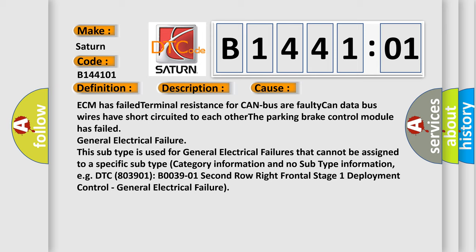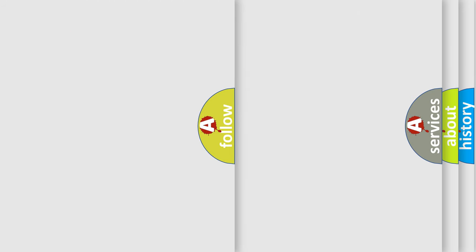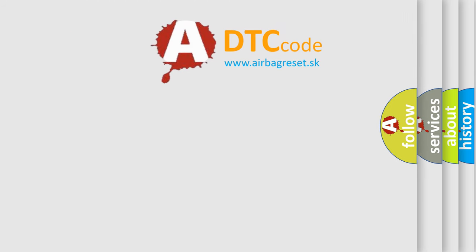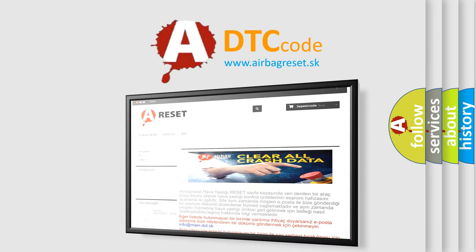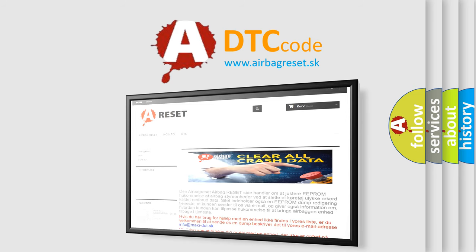The airbag reset website aims to provide information in 52 languages. Thank you for your attention and stay tuned for the next video.